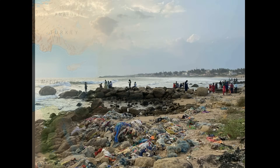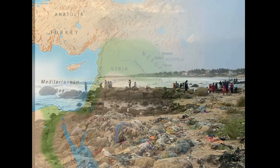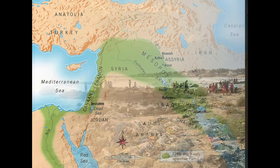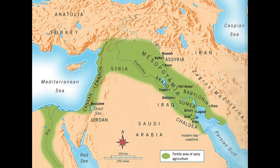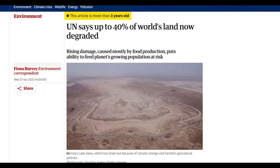While land degradation has existed for thousands of years, what we're seeing now is different. It's accelerating and it's driven primarily by human activity: agriculture, overgrazing, and urban expansion.